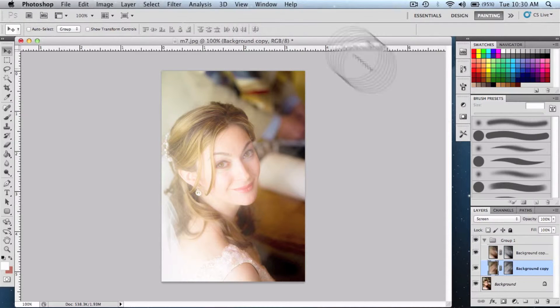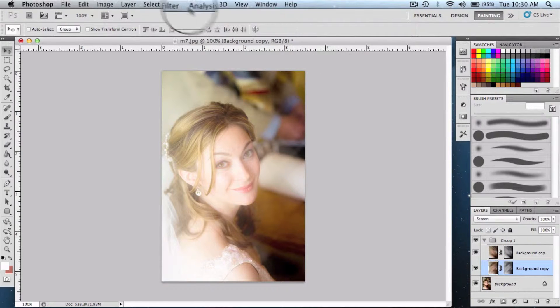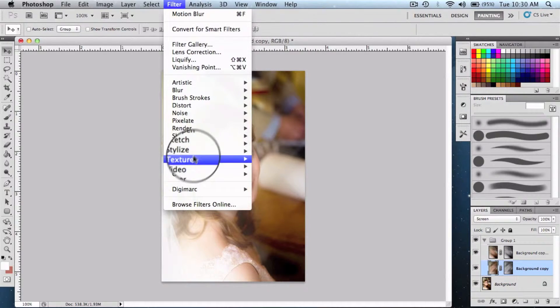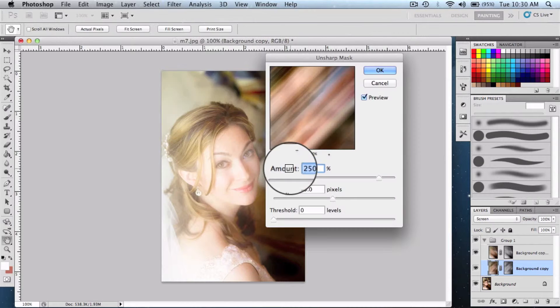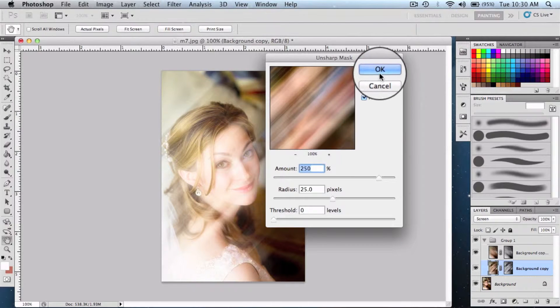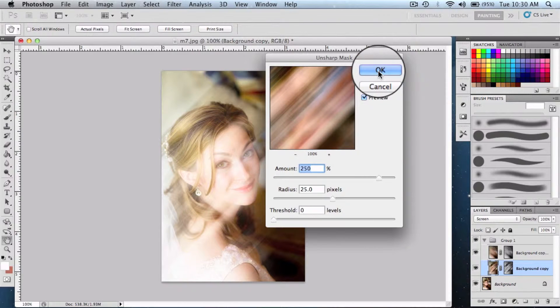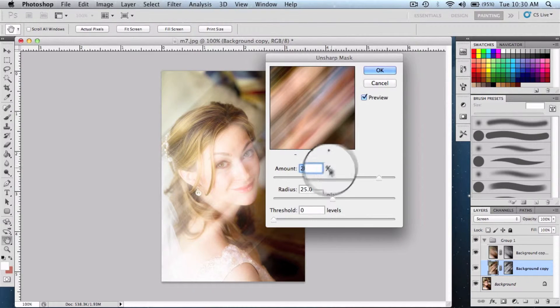So what we're gonna do is add one more filter called unsharp mask. Say ok, click the other layer.